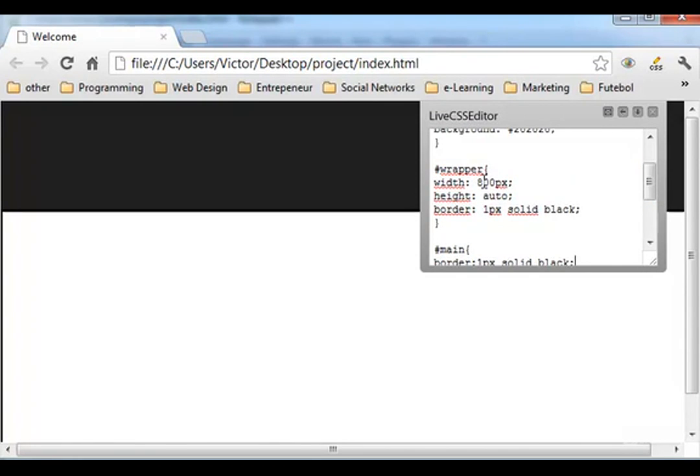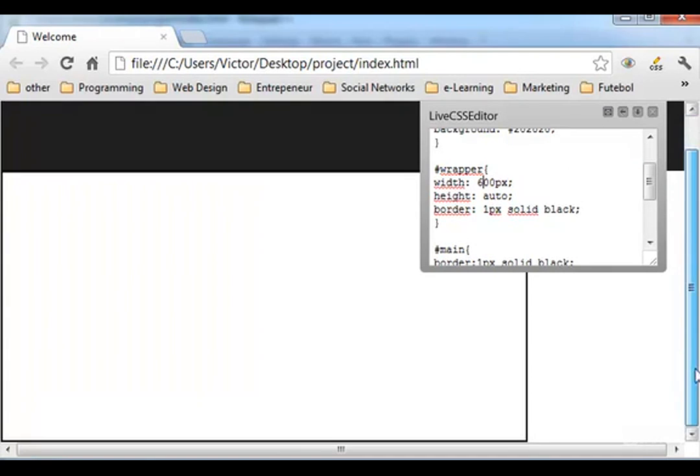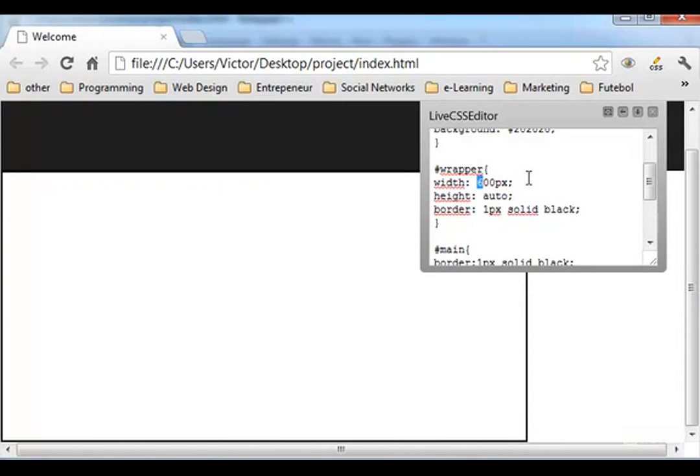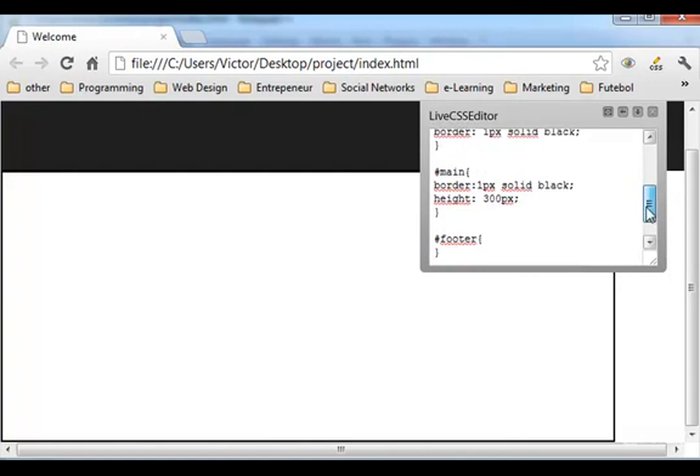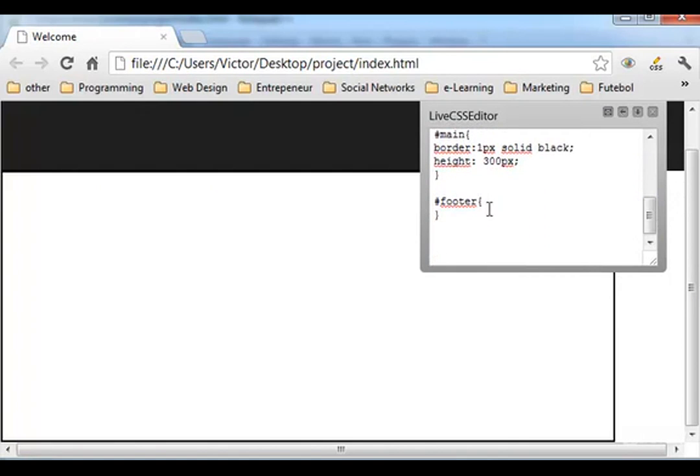Let me check this. Let me see if everything is okay. Yes. Here in the wrapper instead of 800 let's give it a 600. You can see there it is, you can see the lines.